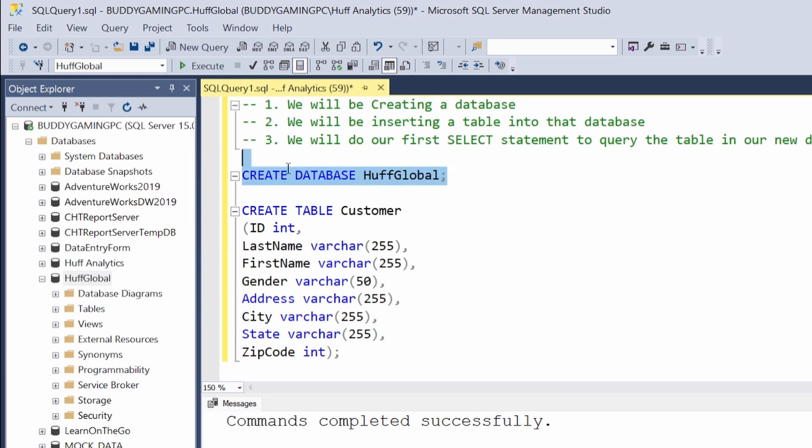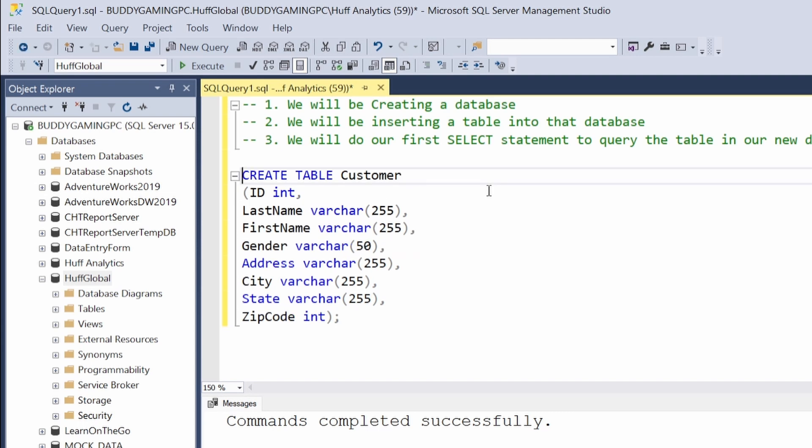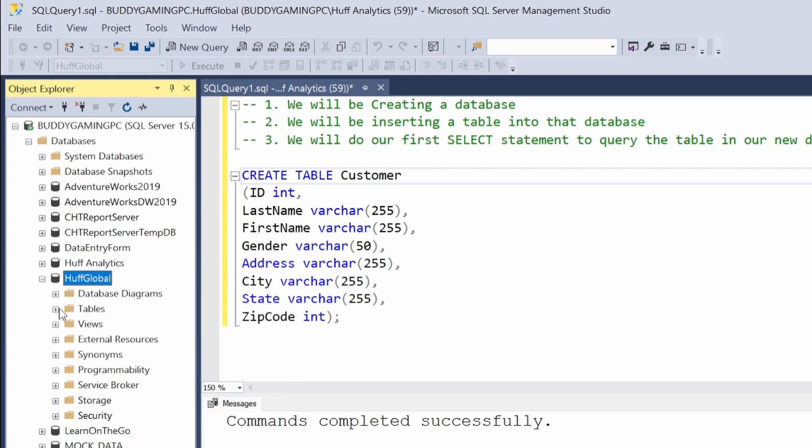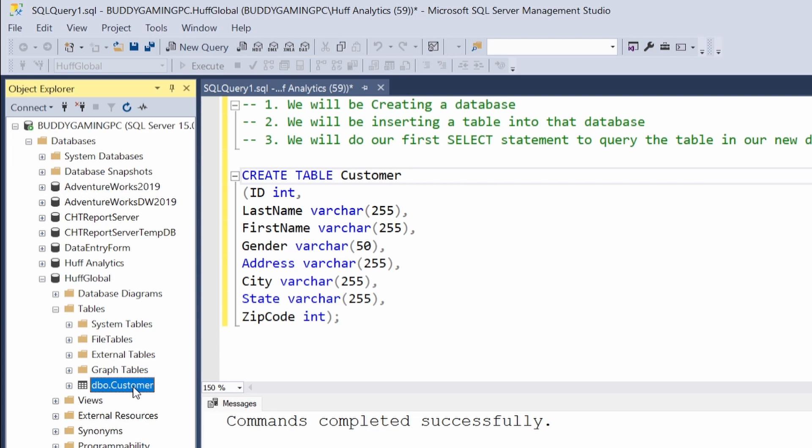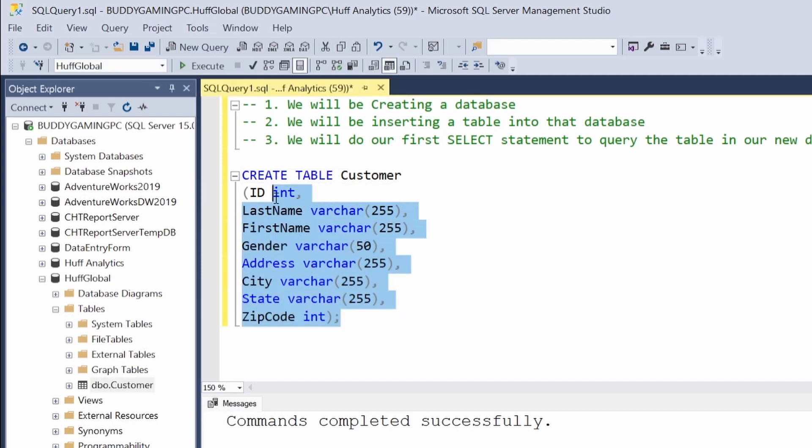Since we have this created, we can go ahead and get rid of that. Now we can hit Execute. It says it has completed successfully, so we'll hit Refresh here. Then we'll drop down to our Tables and now we'll see that we have inserted our first table into our database. So we're done with number two.